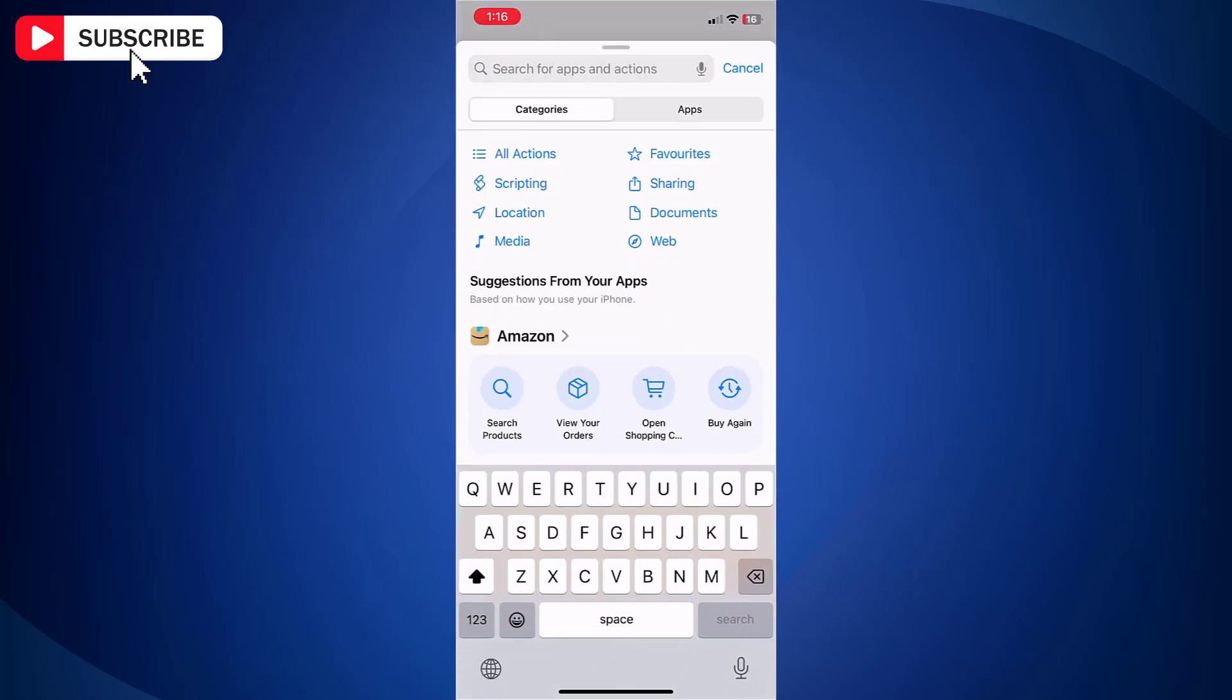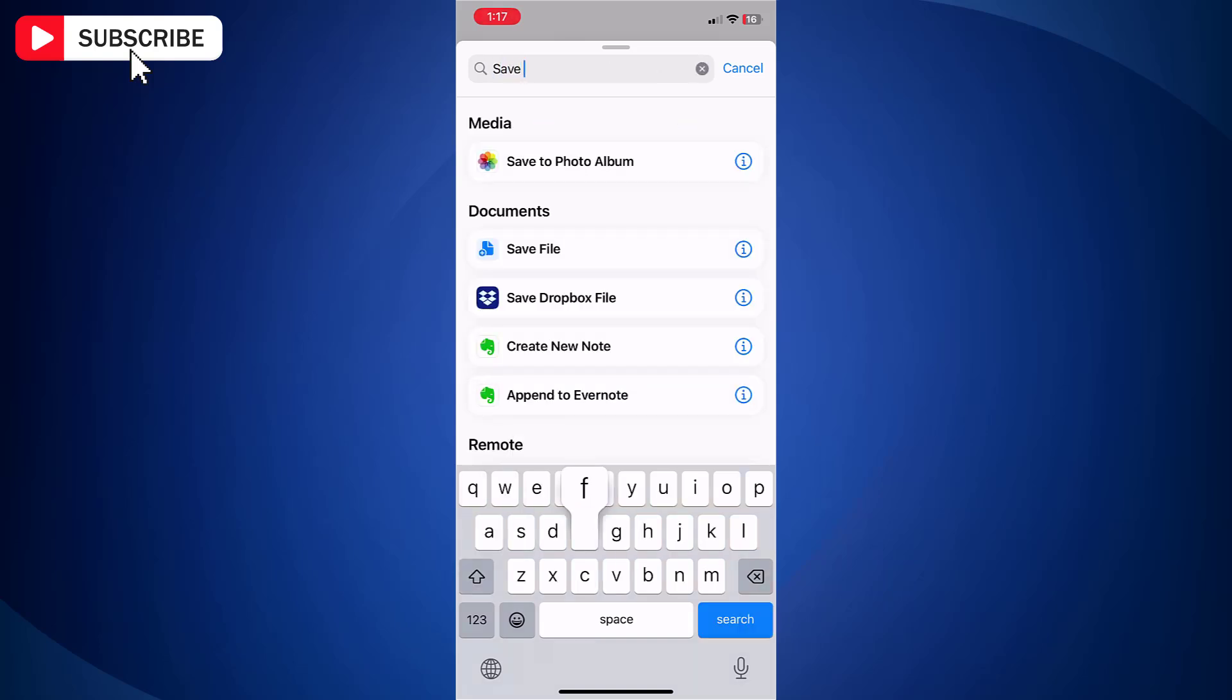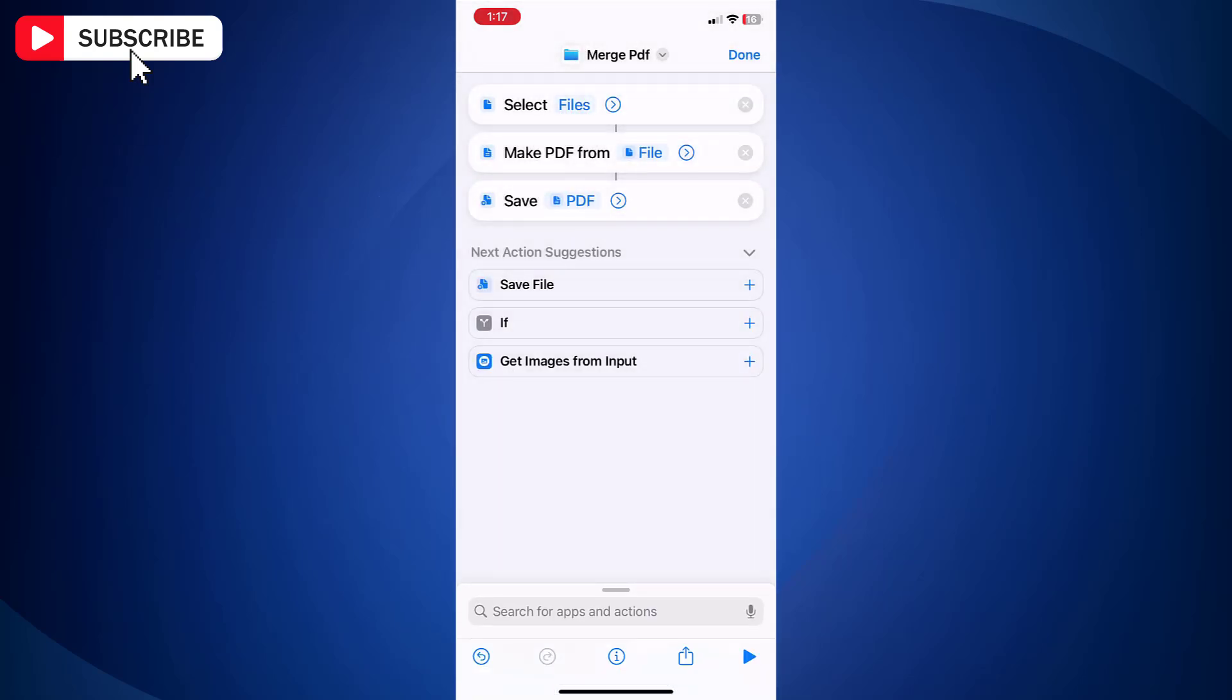Now tap the search bar again at the bottom and look for Save File. Now add Save File as well.